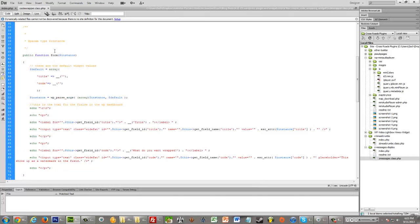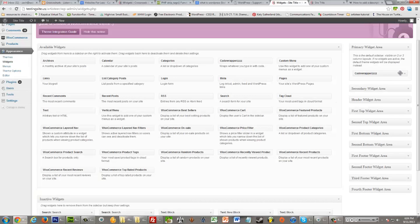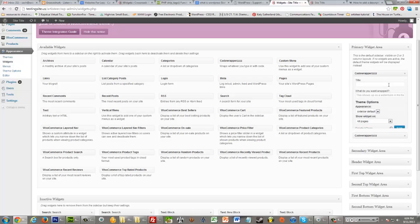we see that there's this public function to create a form. This creates the form that you fill out in the widget area. And you see right here, I have this little comment that says these are the default values. So you can just type the values in between the single quotes. So when we go in here, if I add a new code wrapper widget, we see that title is empty and the what you want wrapped field is empty. But the what you want wrapped has this little watermark, which I'll explain in a minute.